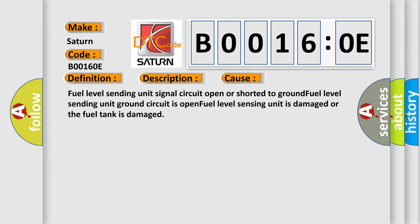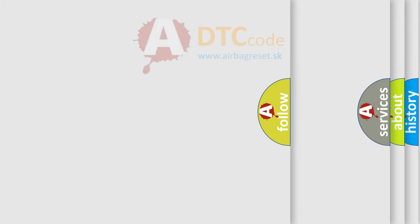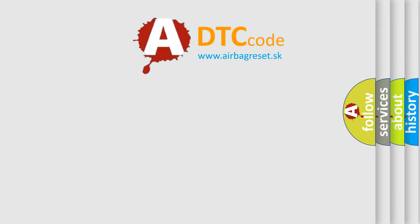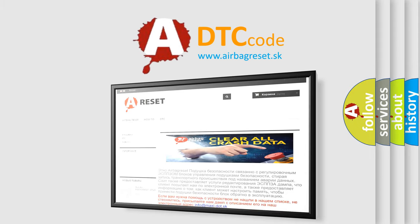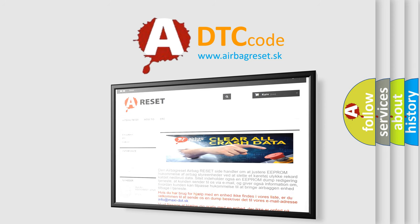The Airbag Reset website aims to provide information in 52 languages. Thank you for your attention and stay tuned for the next video.